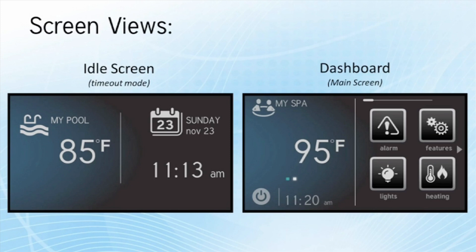That is just one thing to understand when looking at the dashboard. The left side is very specific to the body of water that we are sampling. On the right hand side, it is a general overview.